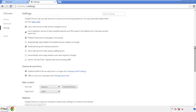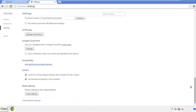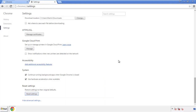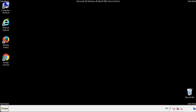Now we can move on to resetting the browser. Back to settings and all the way down to the bottom. Click reset settings. We want to make sure there aren't any leftovers in our browser extensions.